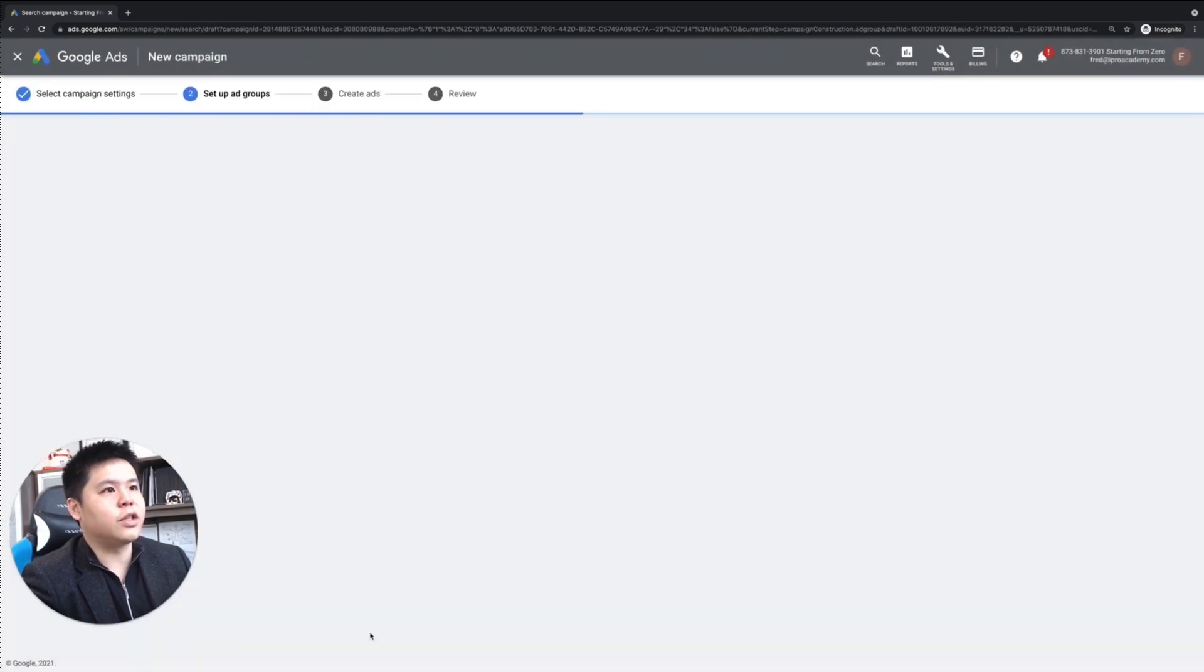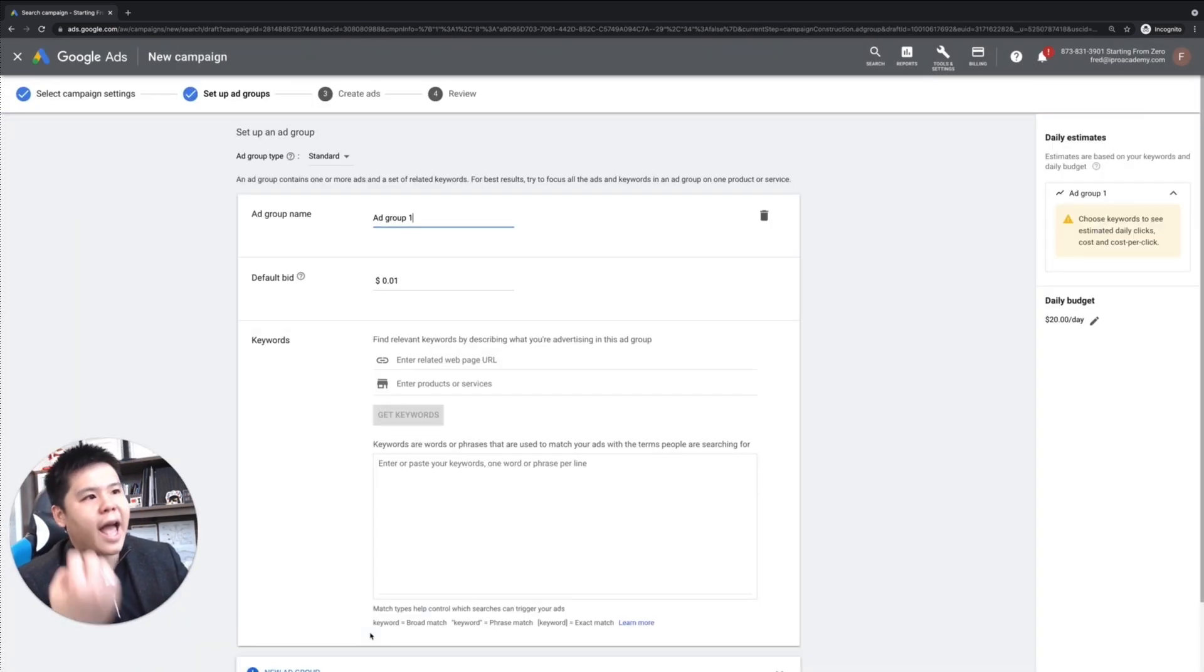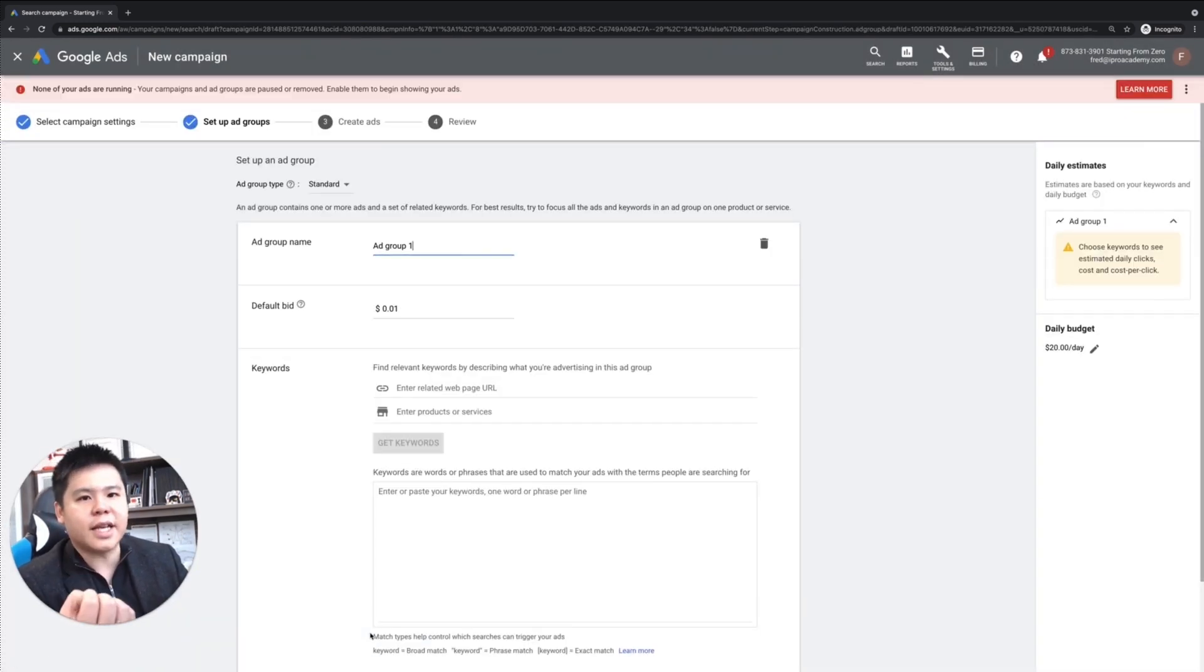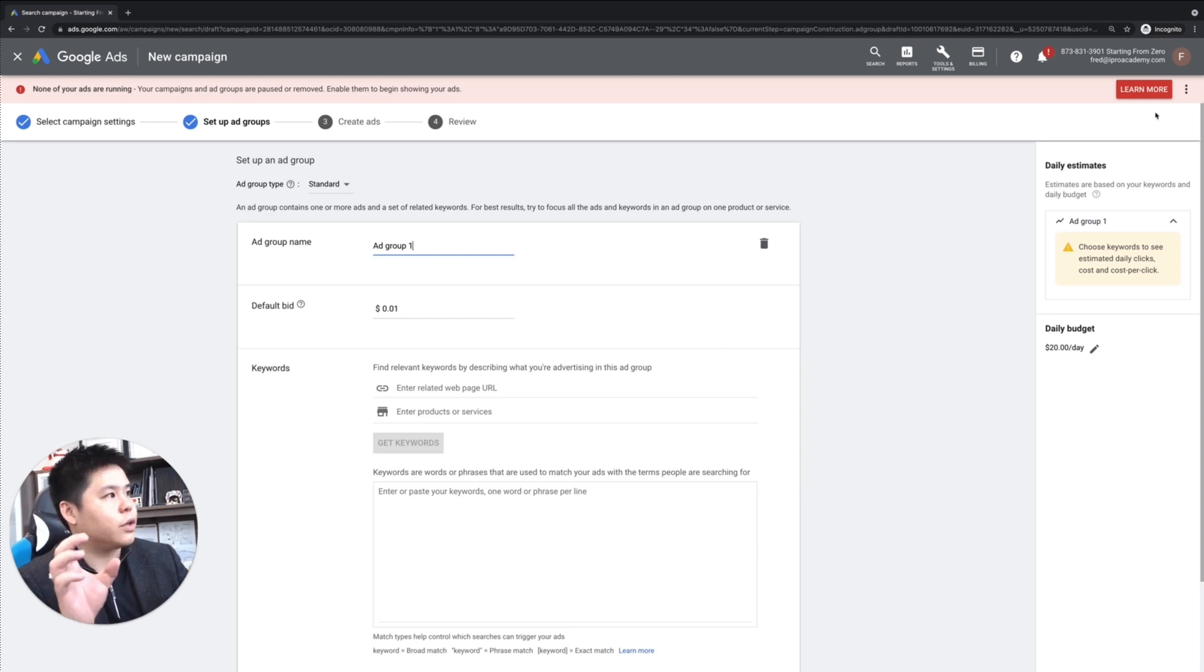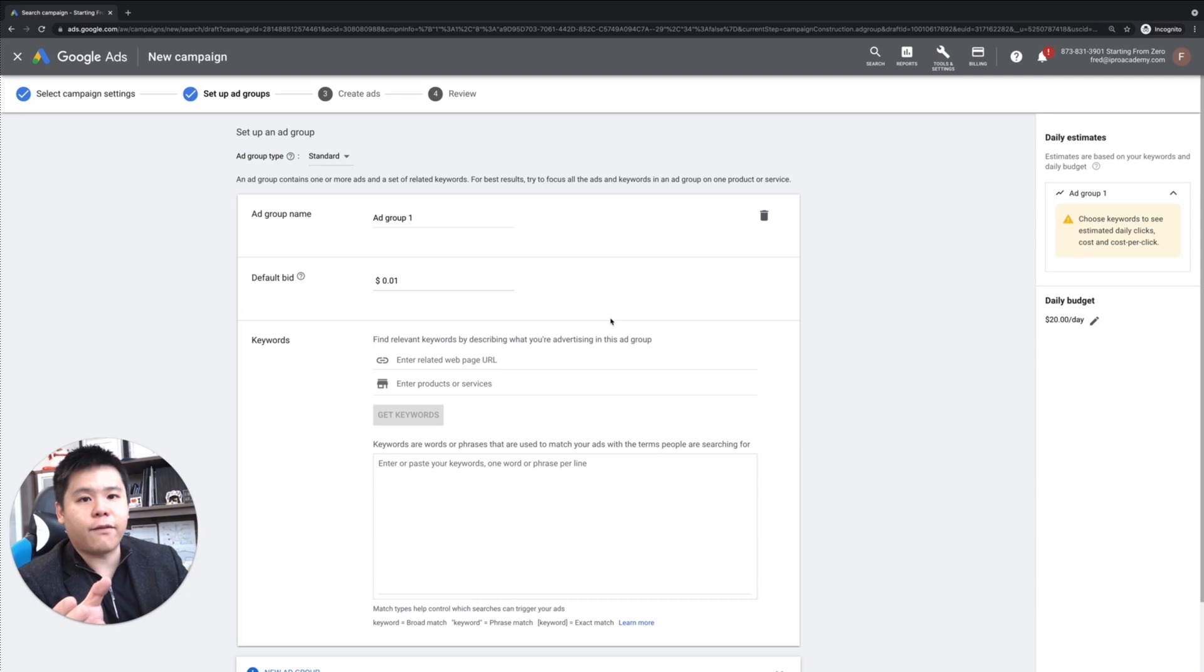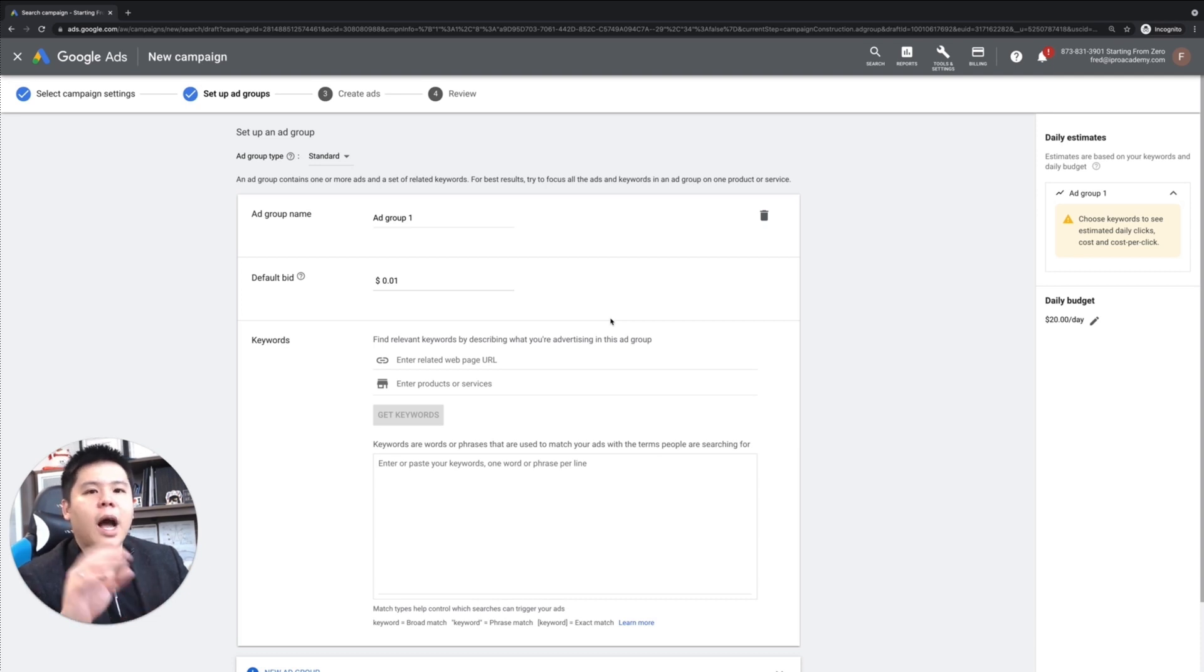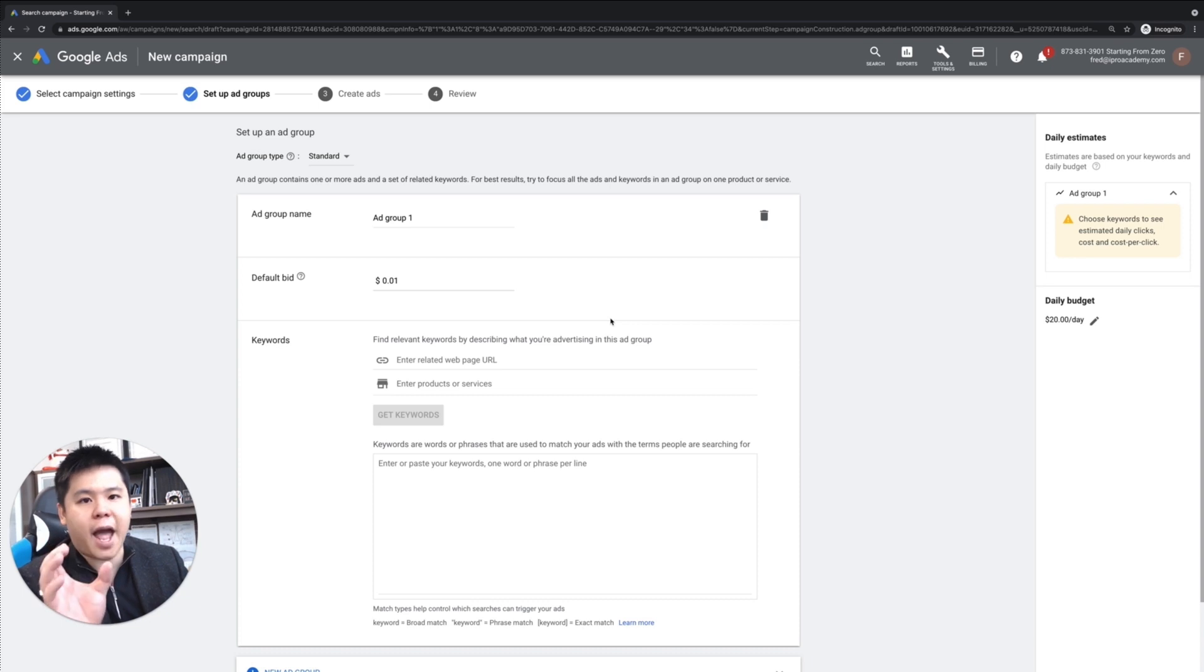Once you have done so, you'll be brought into the ad group. So the ad group is essentially what are the keywords that you want to have your ads to trigger. Now, when it comes to ad group, I always categorize my ad group.